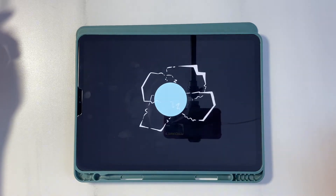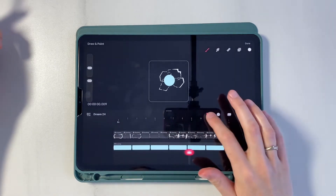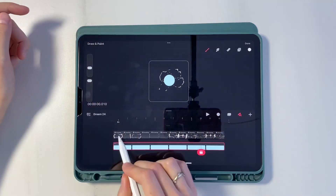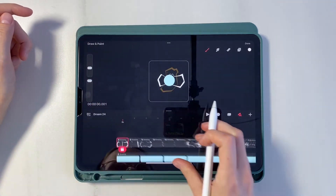Not bad, but I want to add some details. I go to frame 2 and draw a small line on the base of the previous frame.